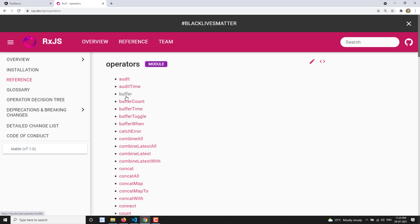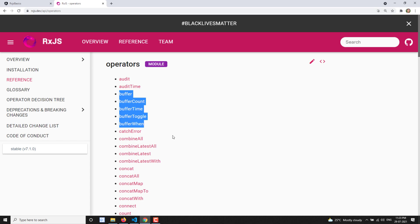These are all the buffer operators we discussed: buffer, bufferCount, bufferTime, bufferToggle, and bufferWhen. Ultimately, buffer operators buffer data from a source observable and emit it depending on conditions — buffer size, time period, opening/closing observables, or dynamic conditions as with bufferWhen. Hope you understood these buffer operators from RxJS. If you have any doubts or suggestions, please post in the comments, and if you liked this video, please subscribe to my channel. Thank you.